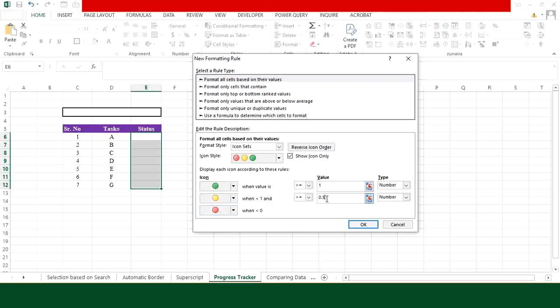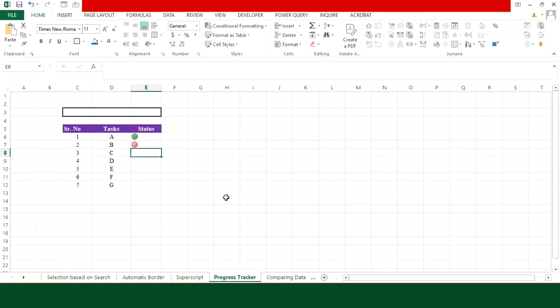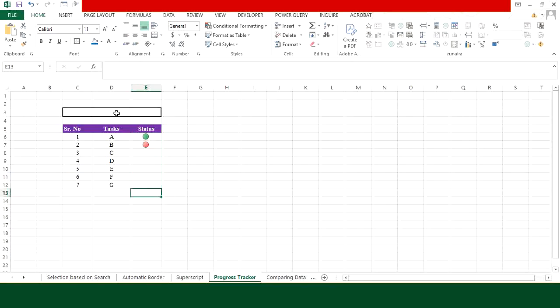We actually do not need yellow, but we need green and red, so I have given the value here that I am not going to use. Now let's press OK. So if you type 1 you will see the green, and if you type 0 you will see the red circle. You can center align them by using the center align. Our next task is to create the overall progress of the project here.